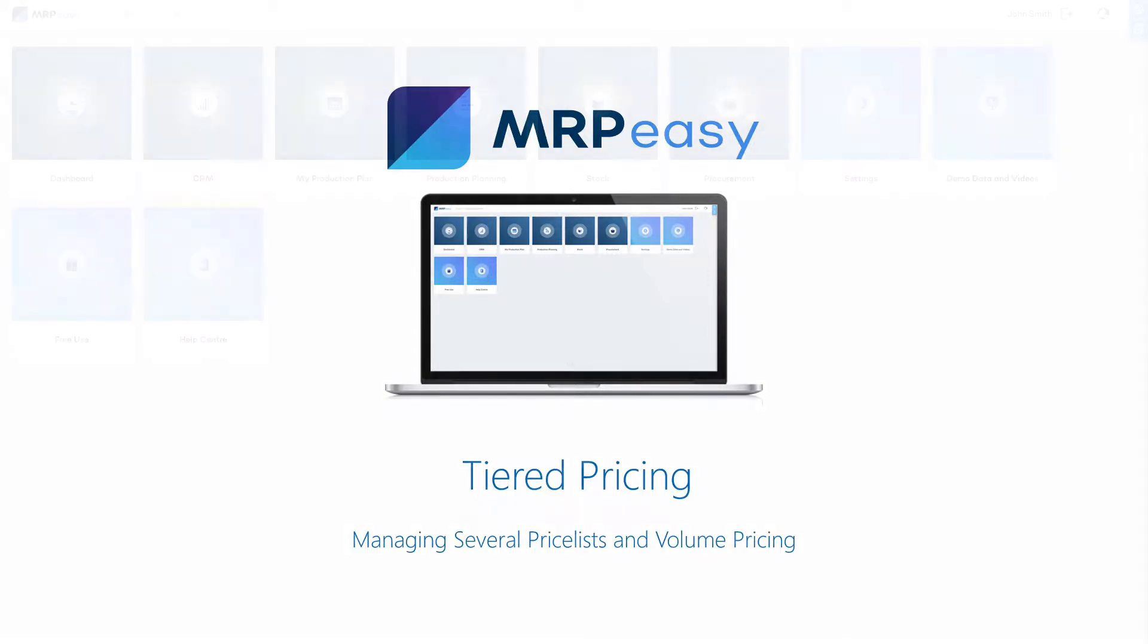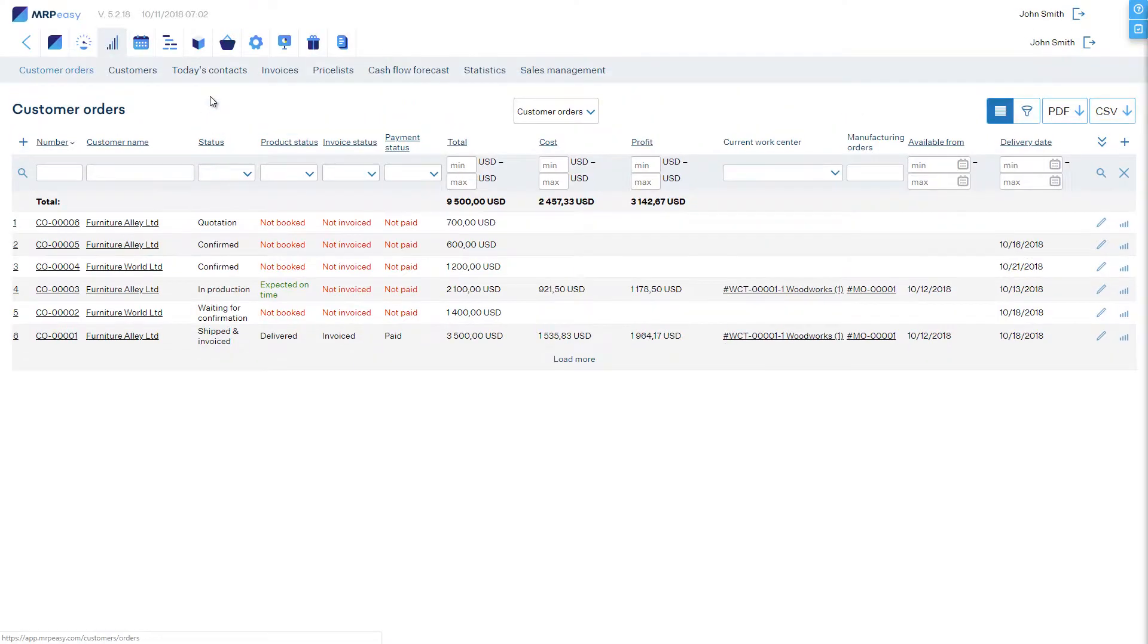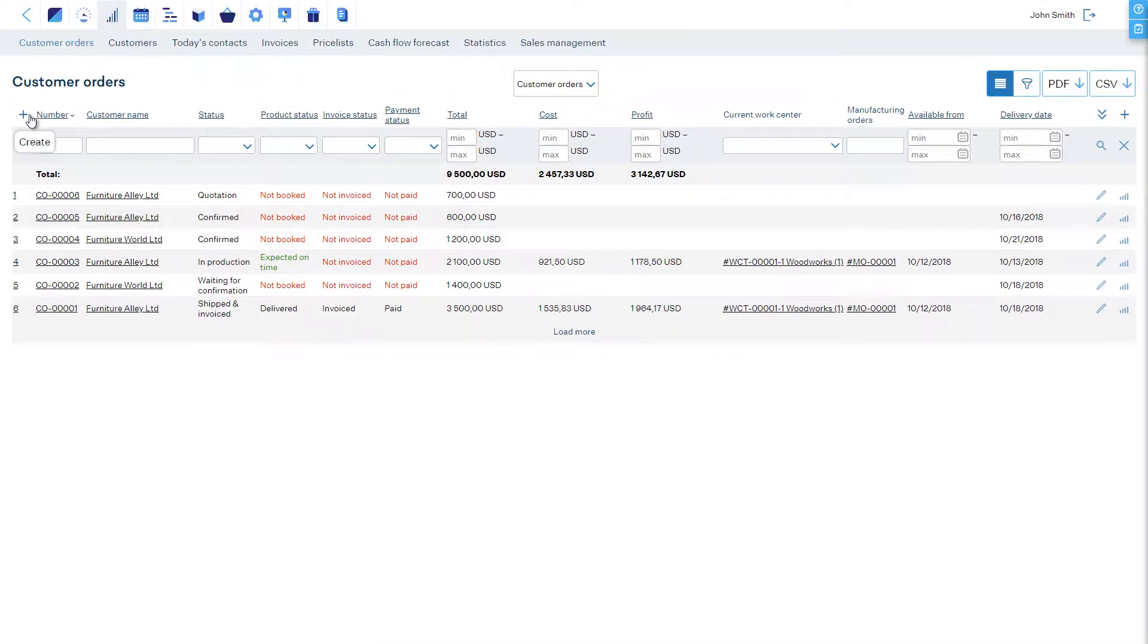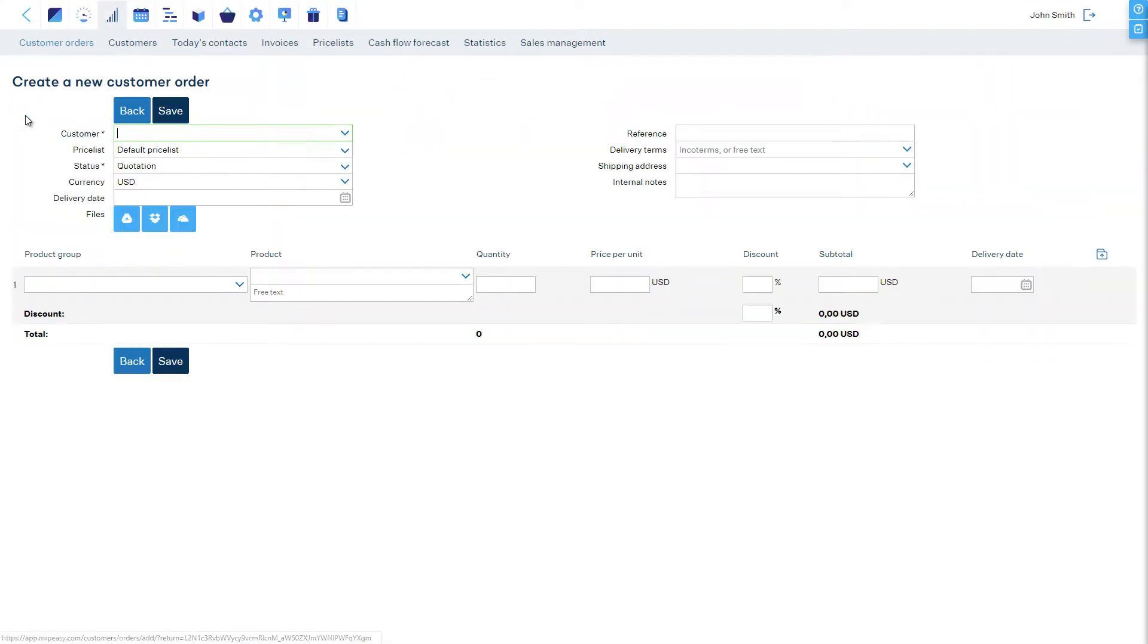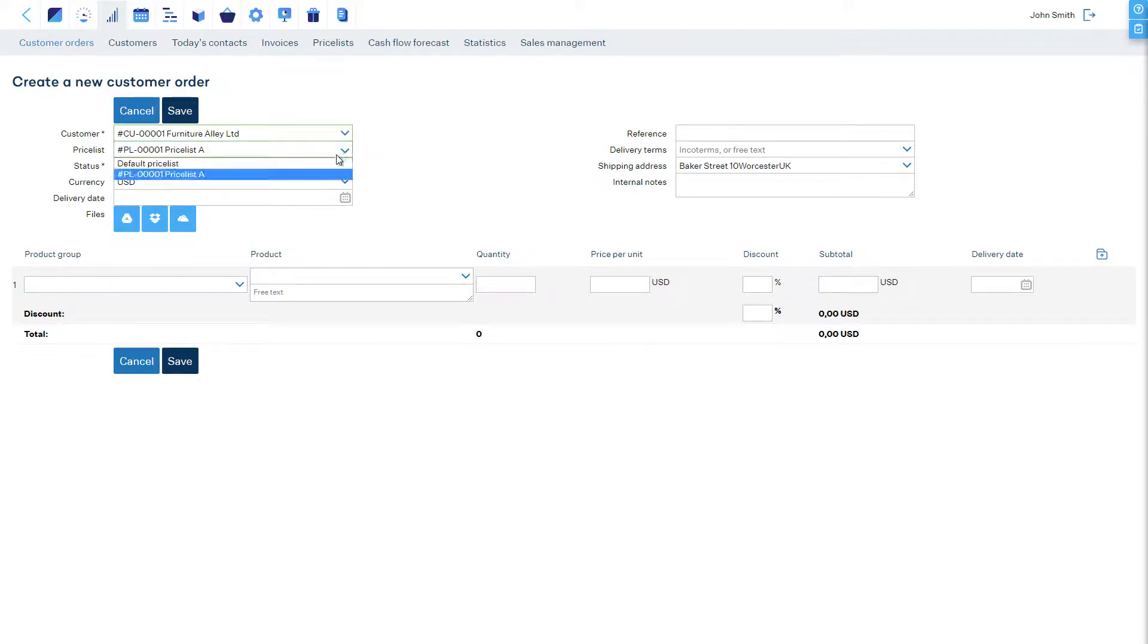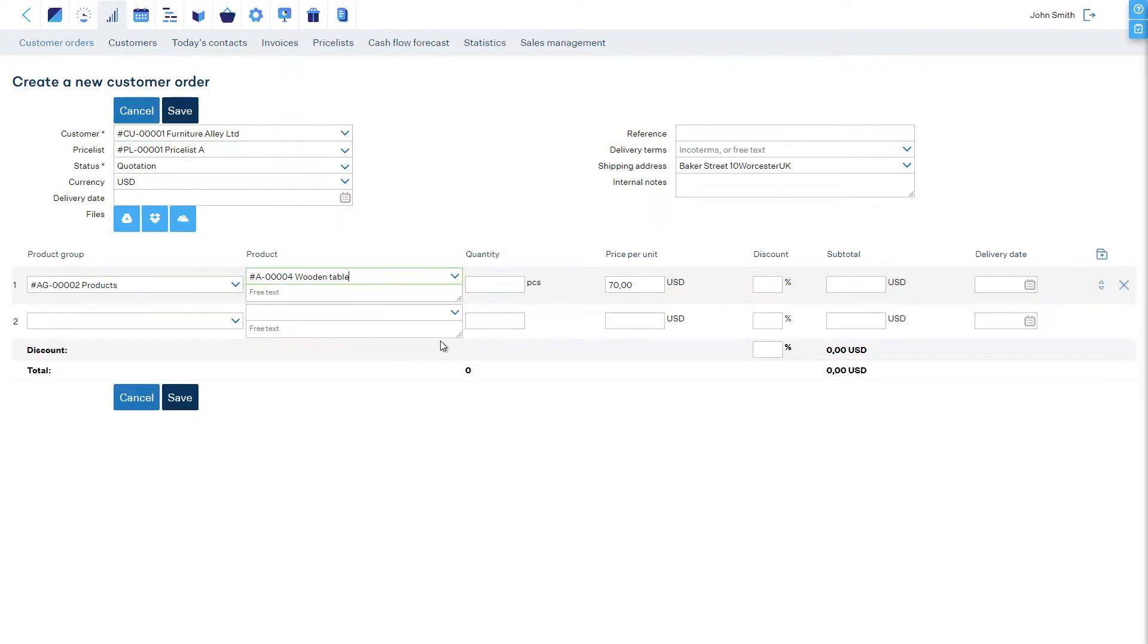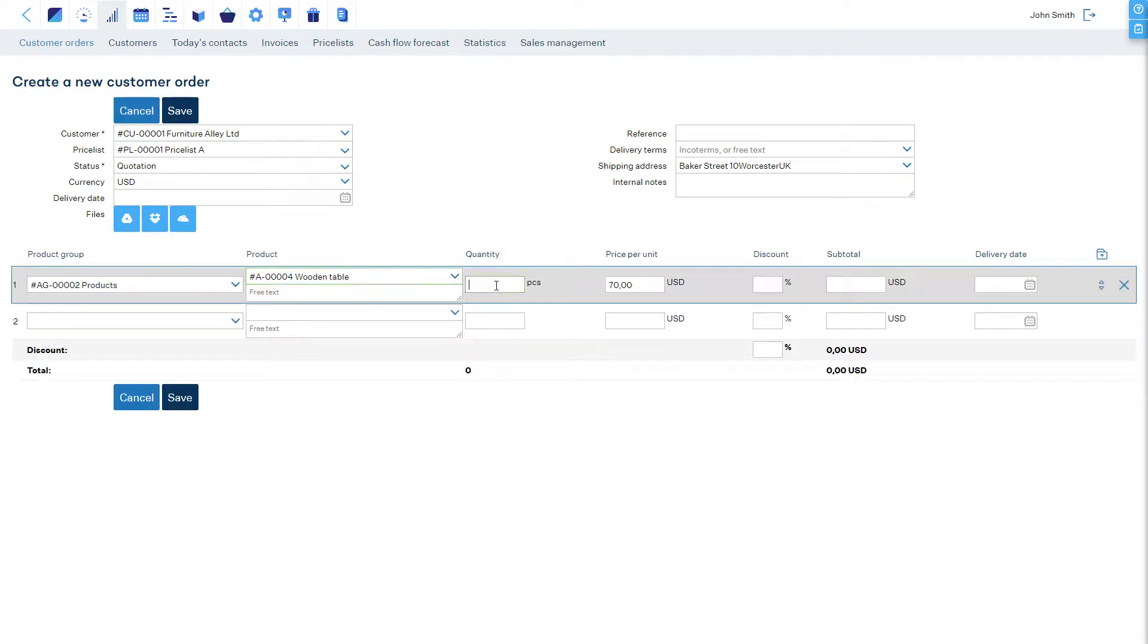When you have price lists saved, you can then choose in the customer order which price list to use. According to the price list and the order quantity, MRPEasy will automatically pick the correct sales price.